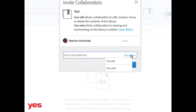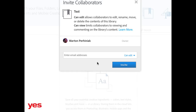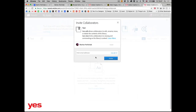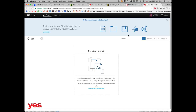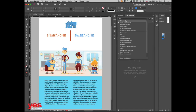You can decide whether you let collaborators edit your library or just view it. If they can view it, they can use the elements in their own project by dragging and dropping, but they can't add or delete elements. If you allow them to edit, they have the same options you have — apart from deleting the whole library, which only the initiator can do.